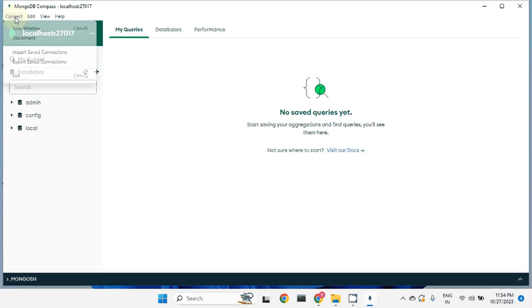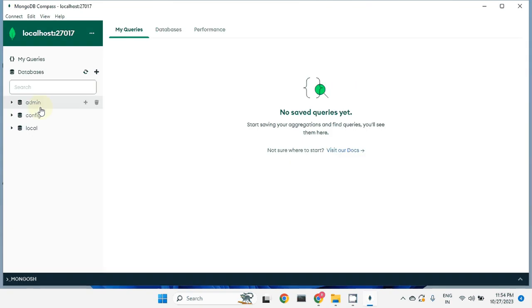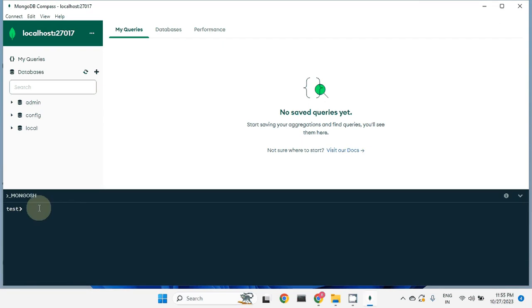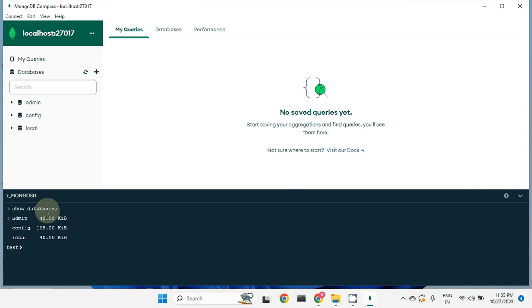You can see it is now connected. If you want to disconnect, you can click on Connect and then Disconnect. Let's connect again. Right now we have three databases. You can create a database or a collection through the graphical user interface from here. At the bottom you can see the MongoDB shell — from there you can write commands and do work on the MongoDB database. For example, the command to list databases is 'show databases'.